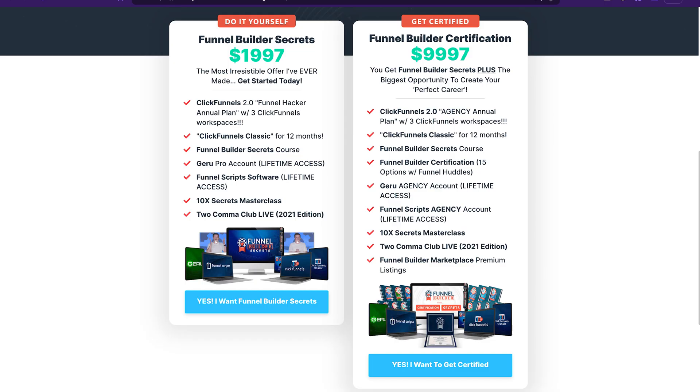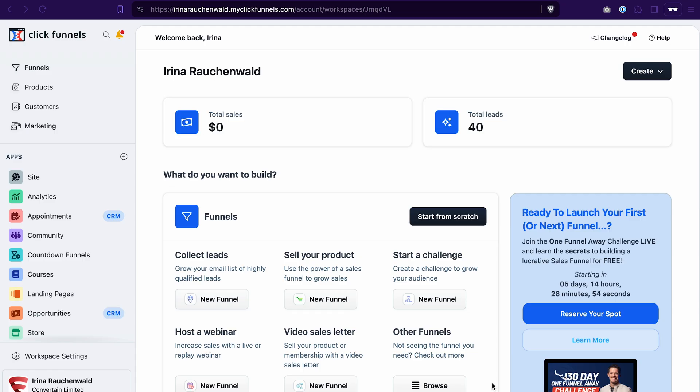And if you're already using ClickFunnels 2.0, in the description you will find a link to a deal that will help you save up to 50% on your ClickFunnels 2.0 subscription. Now let's dive straight into it.